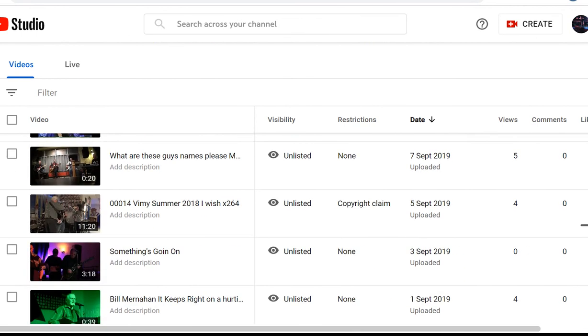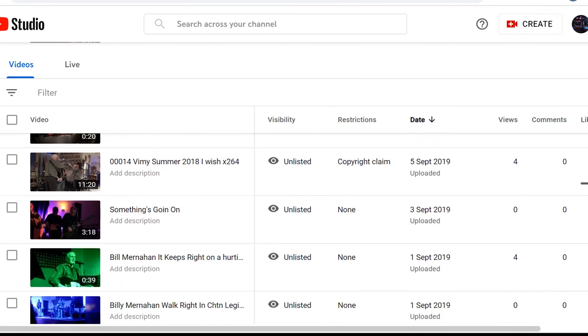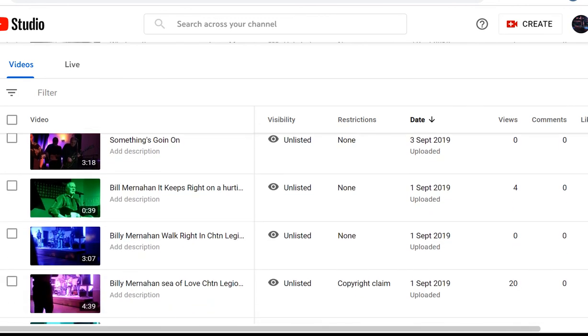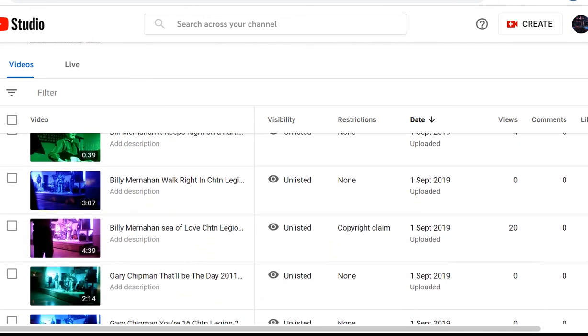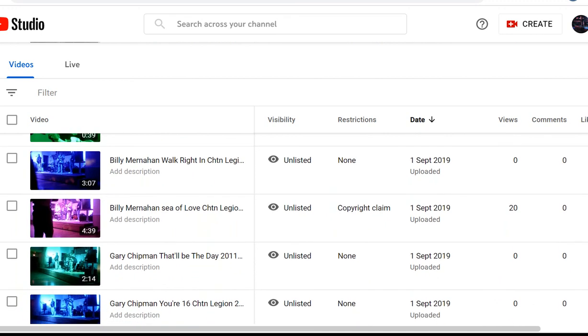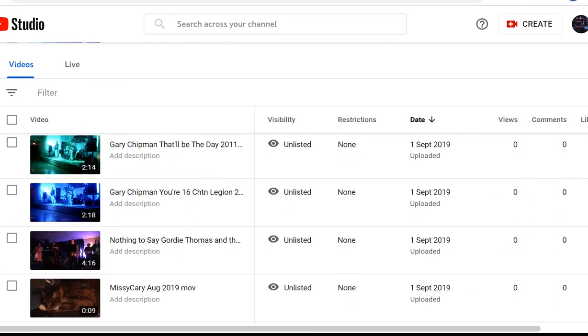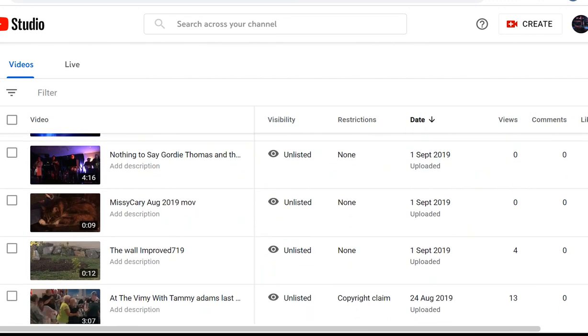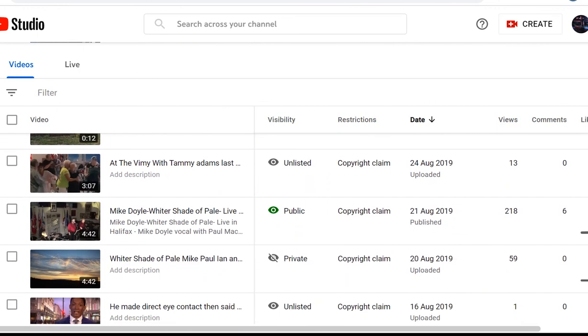Yeah, I'm going to change the status of a lot of these, because they're unlisted, right? It's ridiculous to have some of these unlisted. What would Billy Murnian be unlisted, you know? Gary Chipman, yeah. Gordy Thomas, right? Yeah.